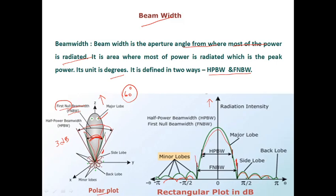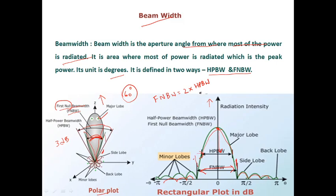In the rectangular plot, we measure half power beam width — where power has fallen to half of its maxima value — and full null beam width, which is the width between the first nulls. In either plot we can calculate the beam width. The unit is radians or degrees. The formula is: full null beam width equals 2 times the half power beam width.